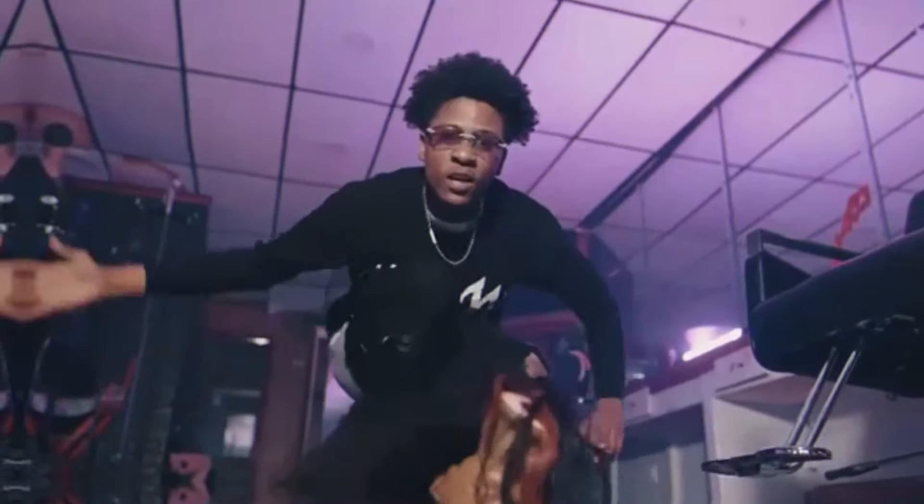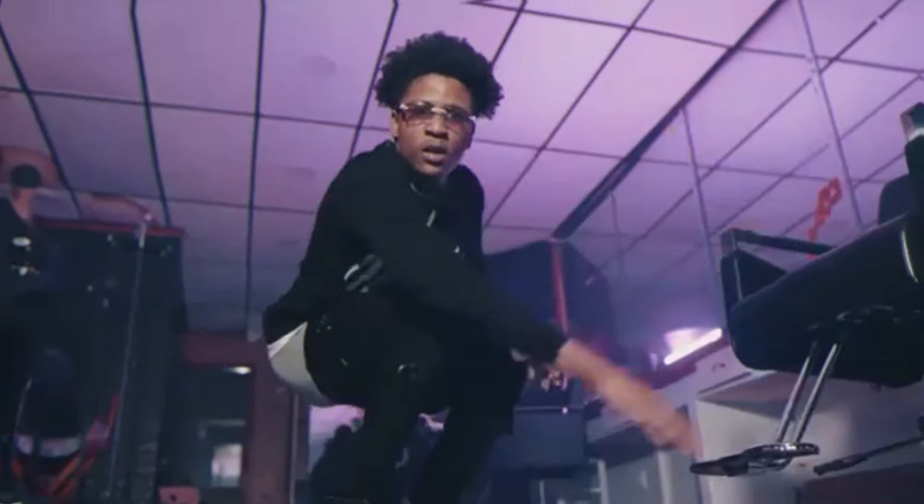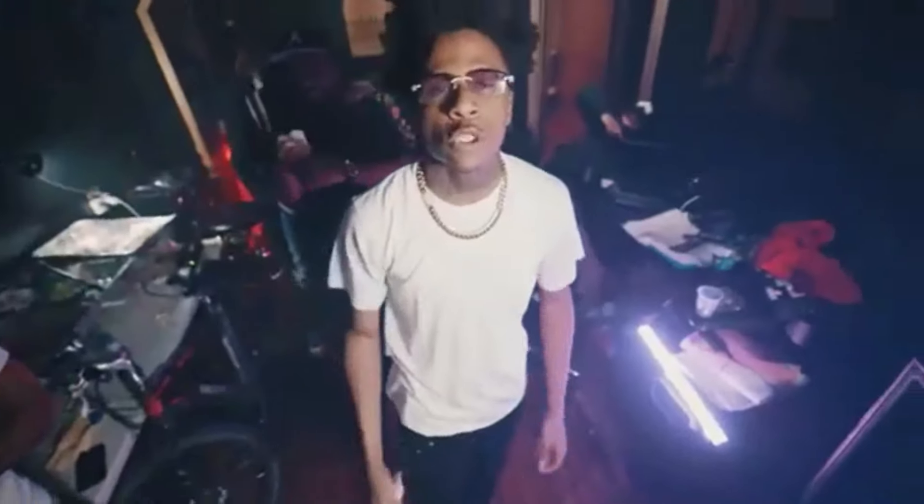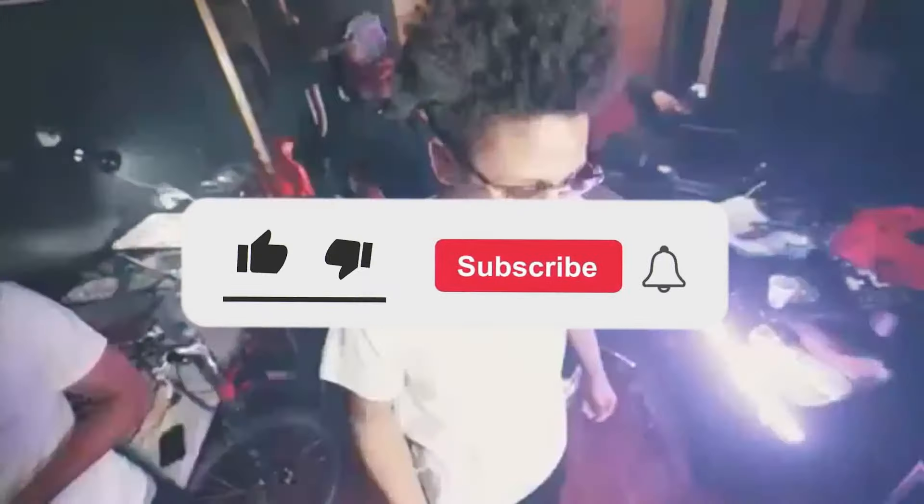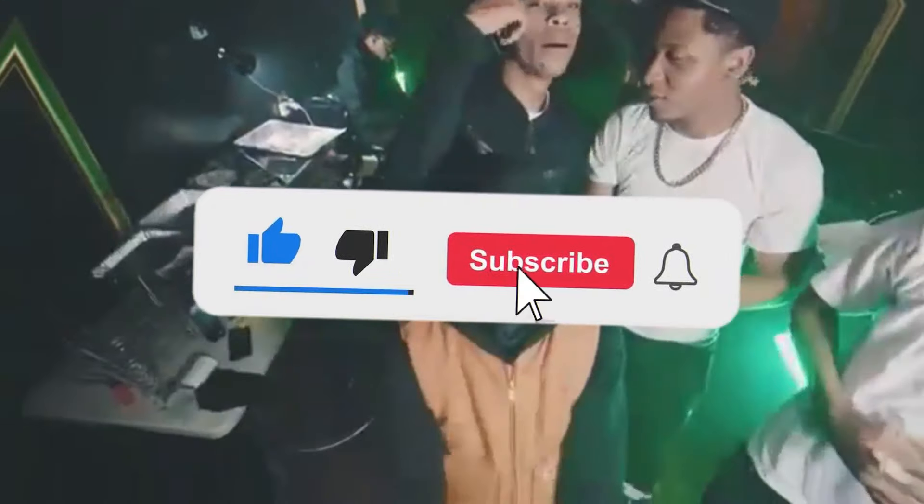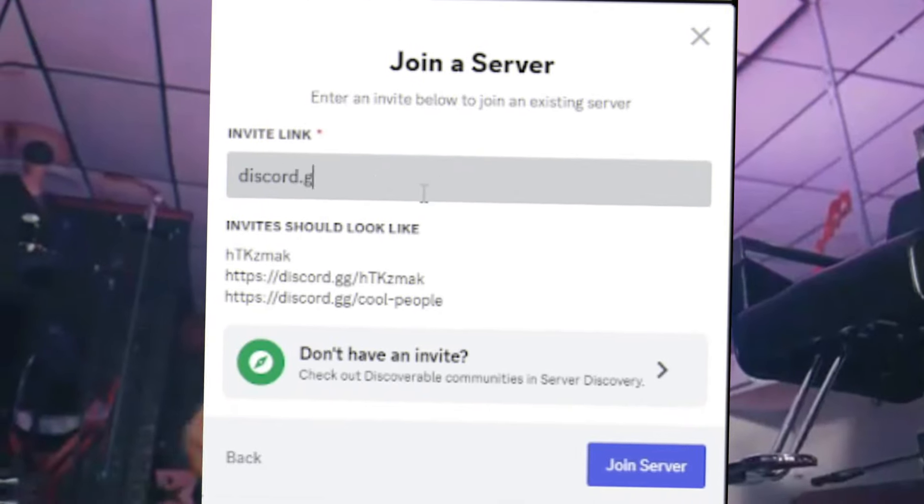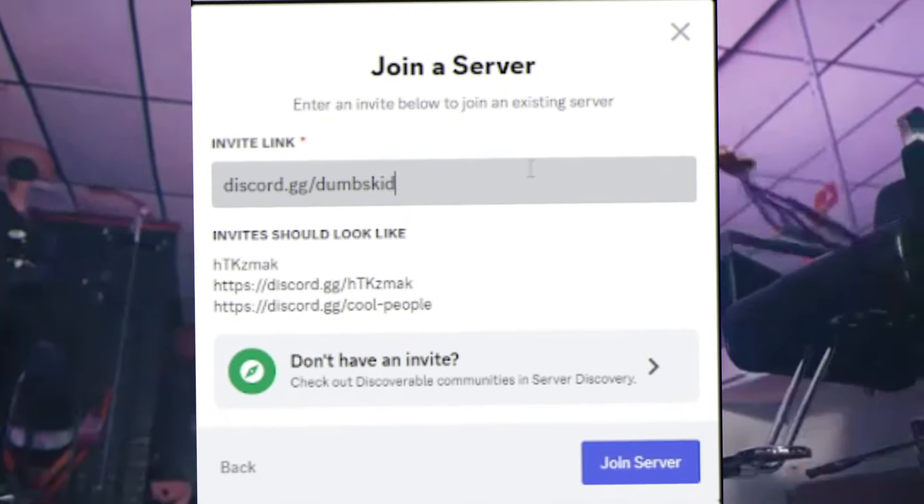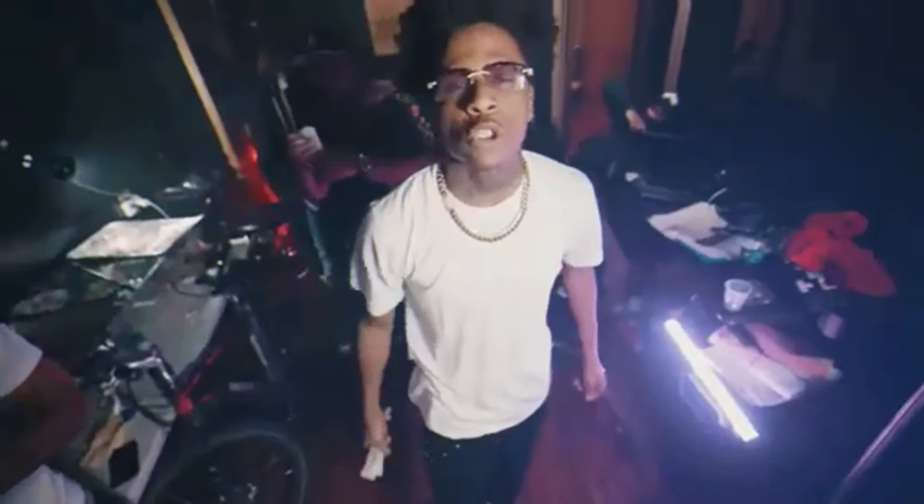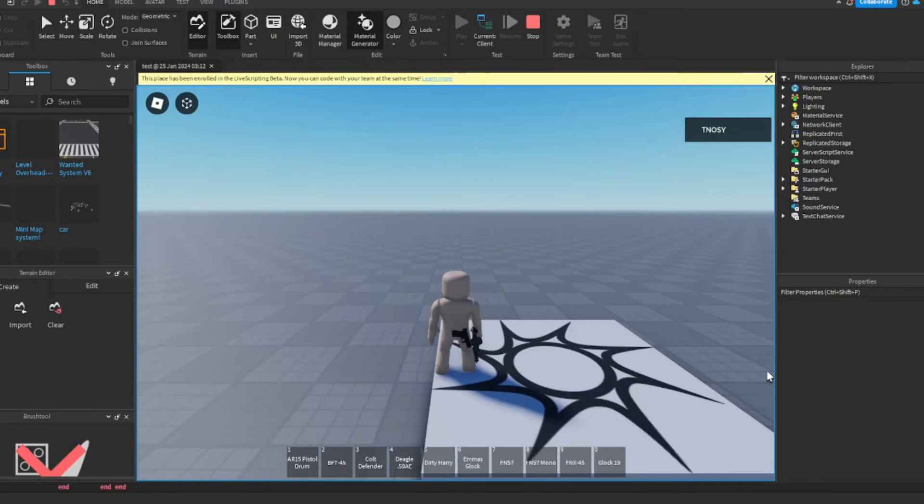Yo what is up, hey it's Dumbskid back with another video bro. All right look, if you haven't subscribed or liked bro, do it right now and make sure to join discord.gg/dumbskid. Peace out, all right guys.